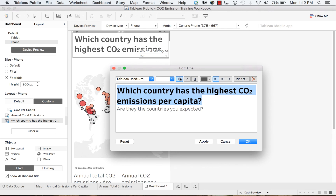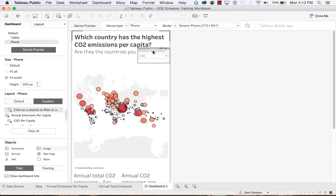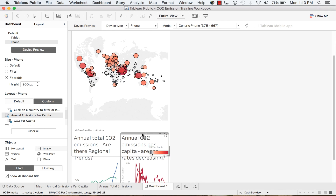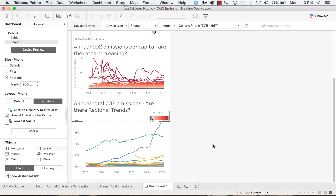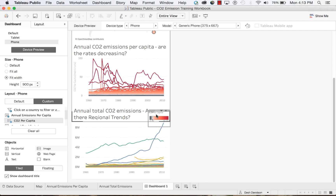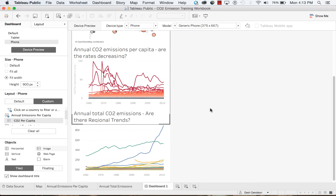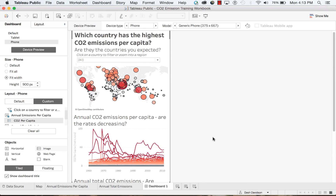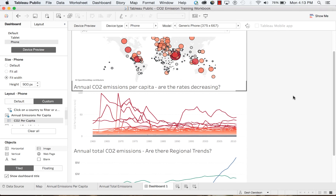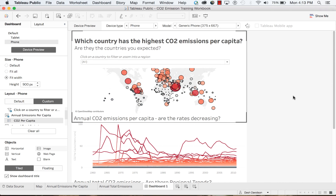Let's go ahead and edit this visualization to look good on a phone. I'm going to make our title smaller, make my filter accessible, and stack these worksheets vertically to give myself some more space. Now someone on their phone can simply scroll down and see all three worksheets. And if we switch the orientation, we can see that this will also look good in landscape mode. So that's our phone layout.